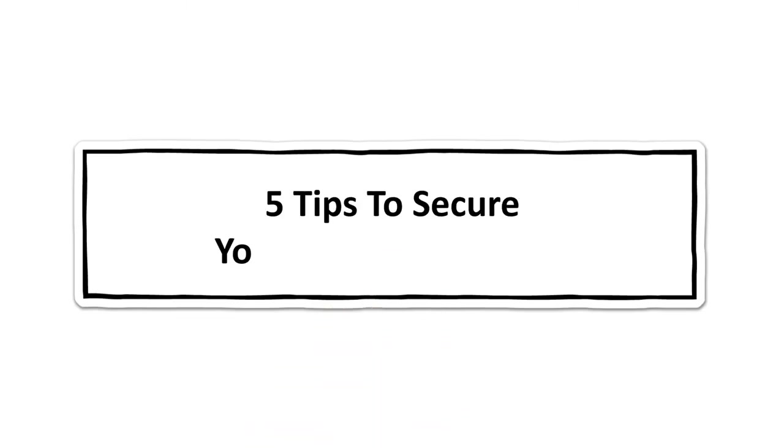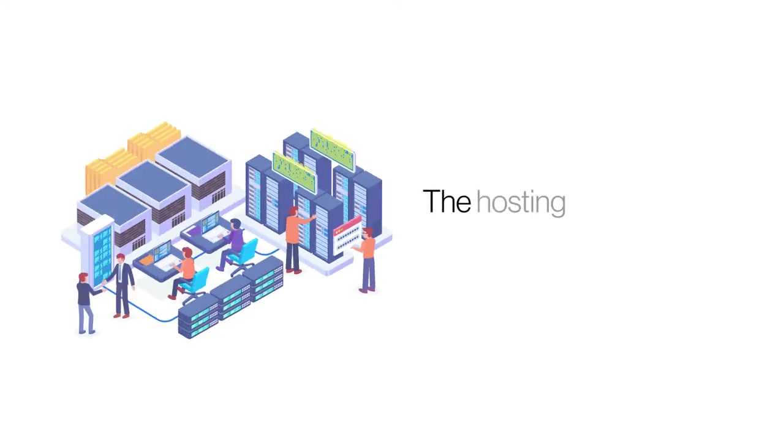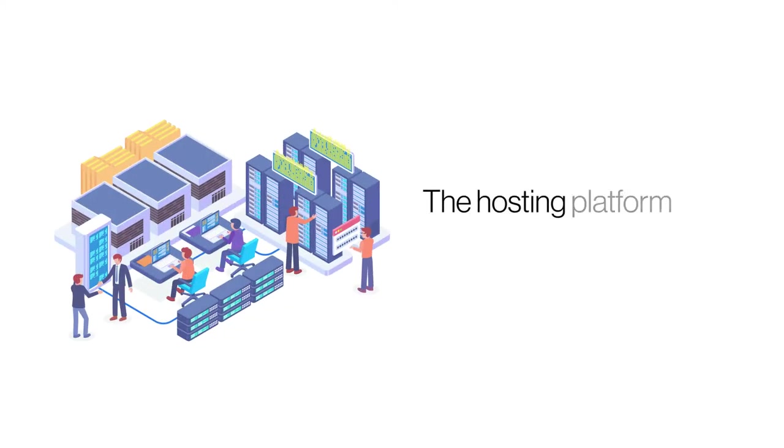5 Tips to Secure Your Dedicated Server. Security is a common point of concern among site owners, regardless of their hosting platforms.